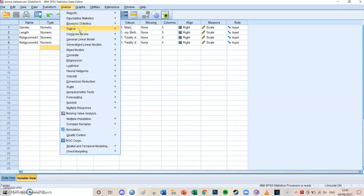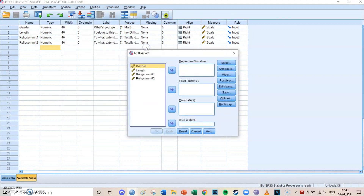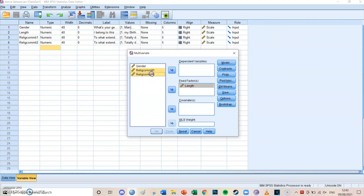To run this, go to Analyze, then General Linear Model, and this time select Multivariate. Select length as the fixed factor, and religious commitment one and two as the two dependent variables. Model, contrast, and plots you can leave as they are.